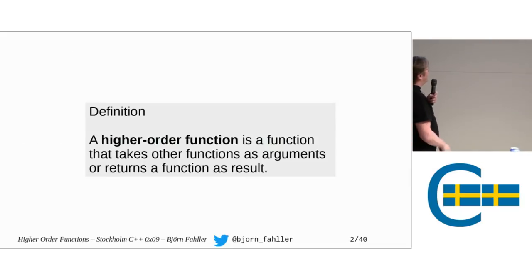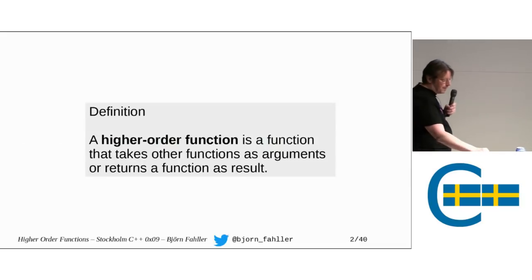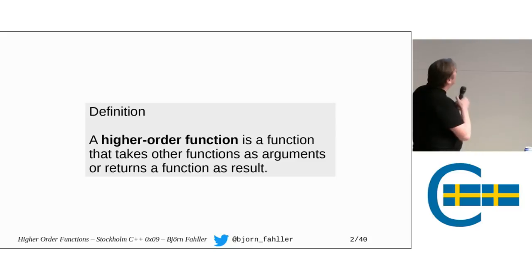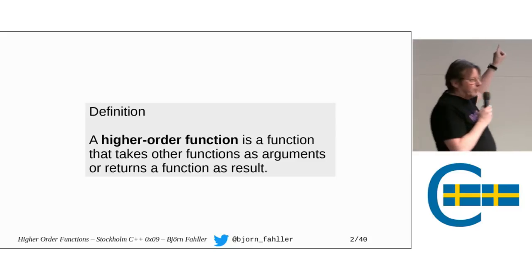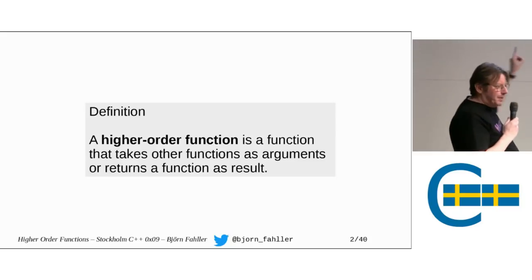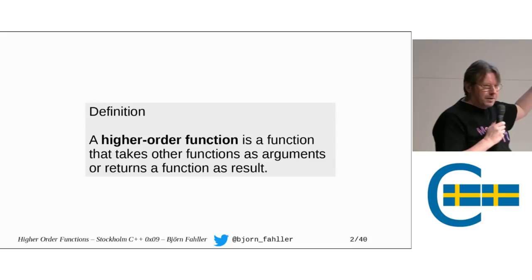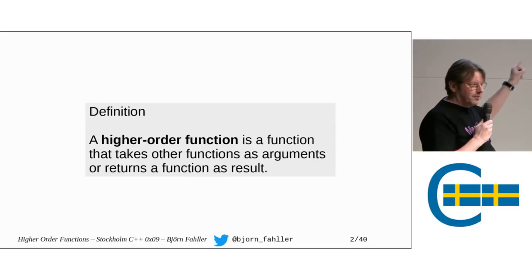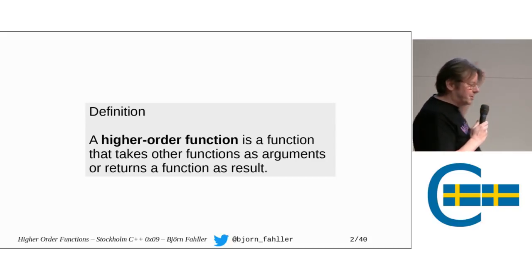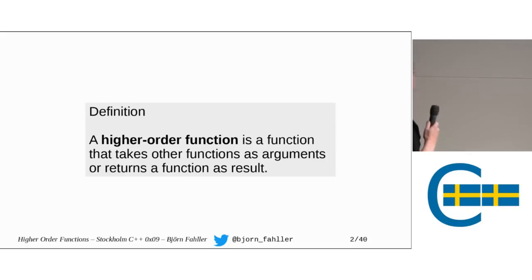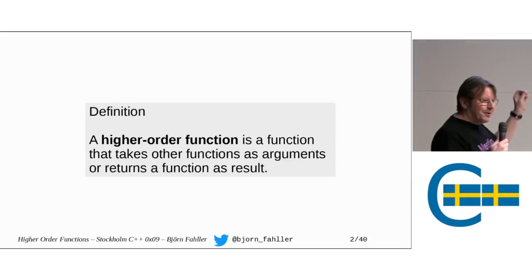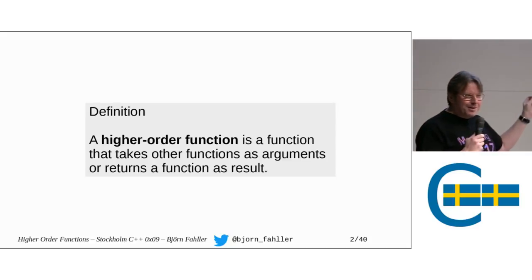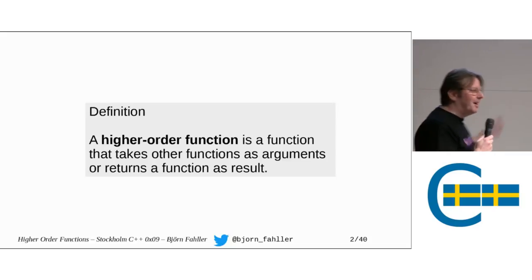So what do we mean with higher-order functions? This definition can be taken from everywhere but I copied and pasted it from the Haskell documentation so it should have some homeopathic memory of extra truthiness to it.